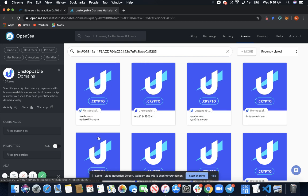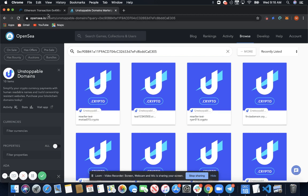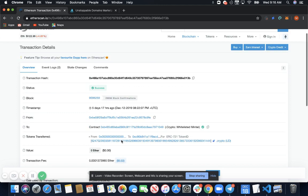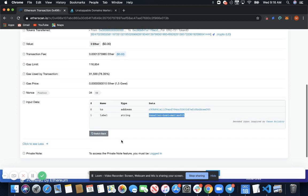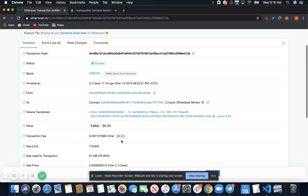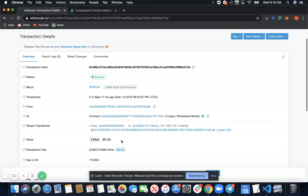So these are two ways that you can verify that your domain is on chain and hopefully you find this video helpful. Let us know if you have any questions, you can find us in our Telegram channel. Thanks.